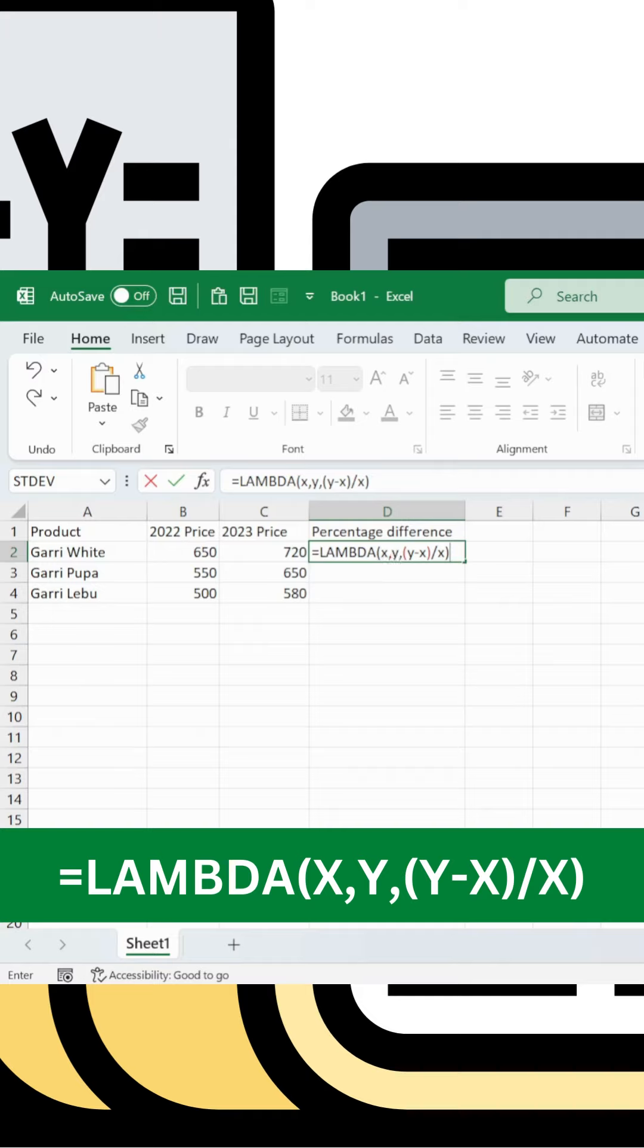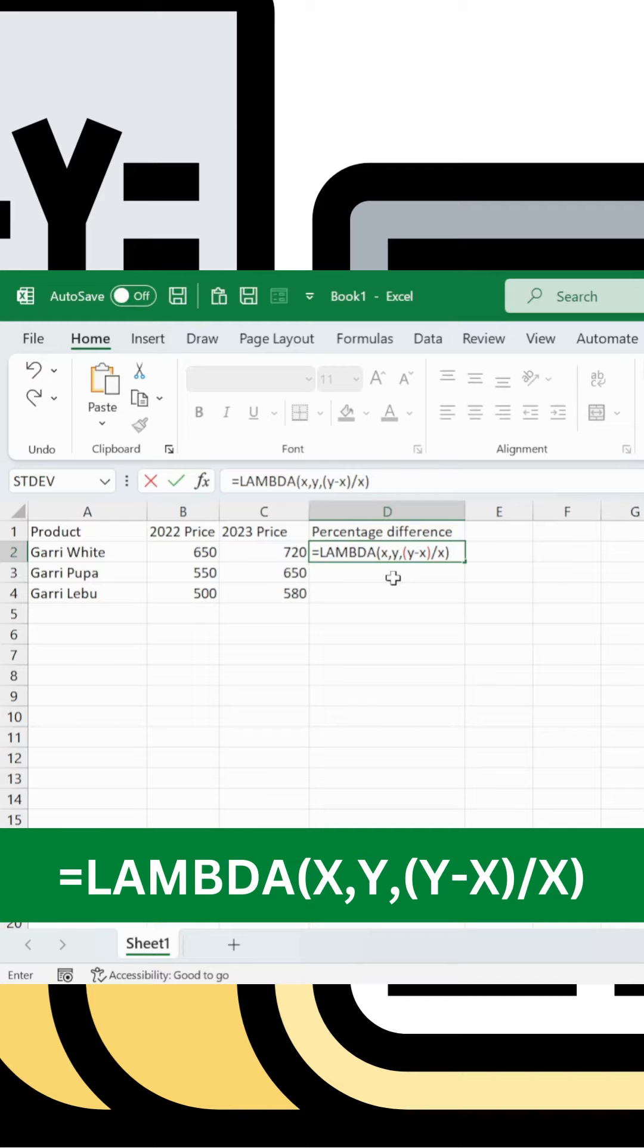Structure the LAMBDA function: open bracket, x comma y as your variables, then comma, then the calculation equation. The second variable comes after the comma, then you divide by x.